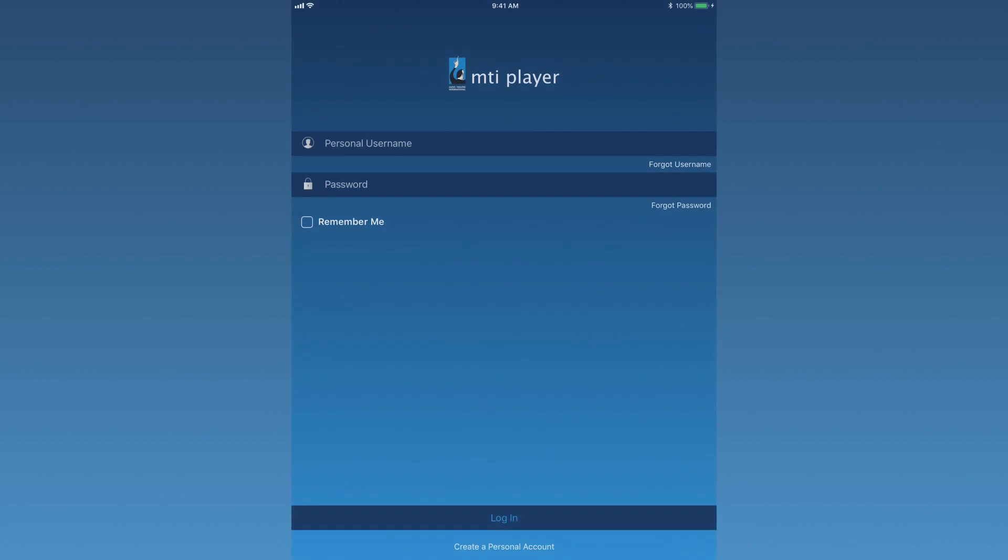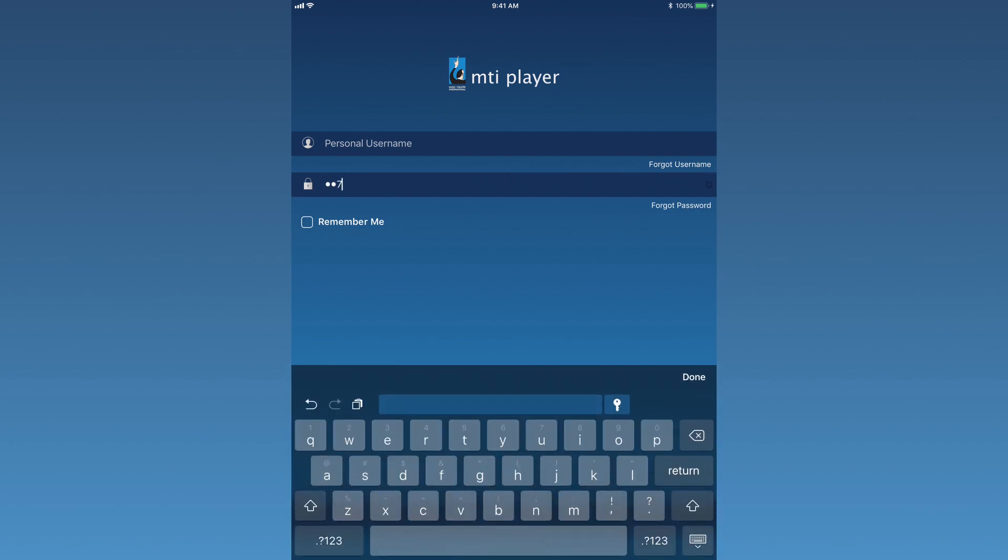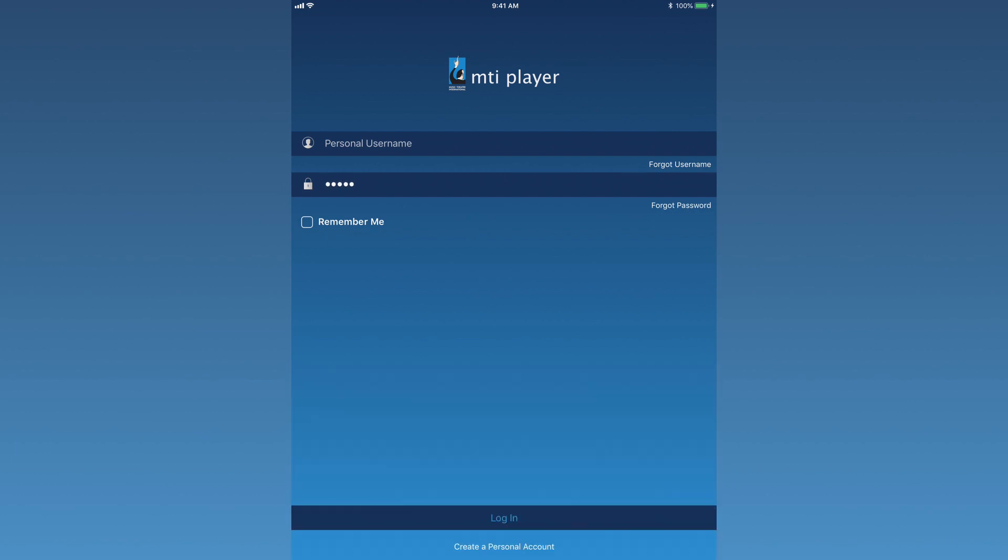Once the MTI Player application has been downloaded from the App Store, opening the app will display this login page. Enter the rehearsal code into the password line, leaving the username blank. Press Log In.